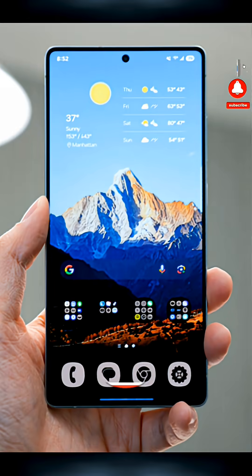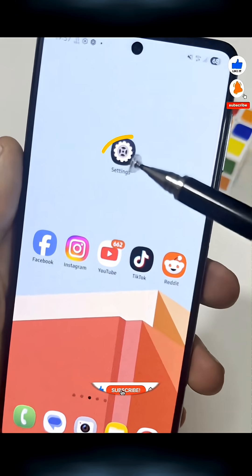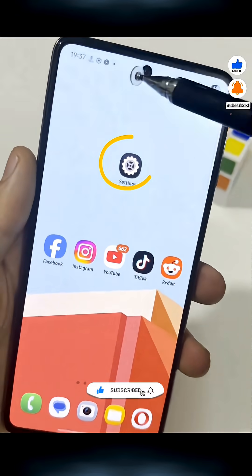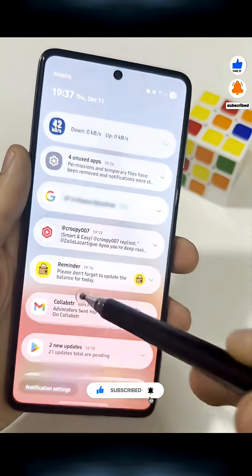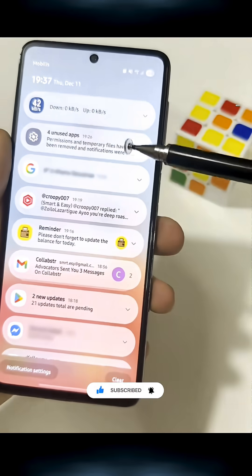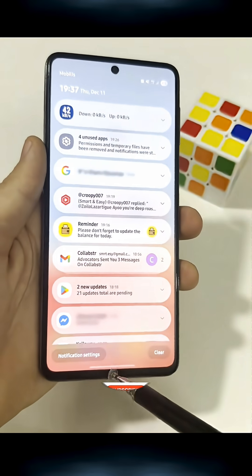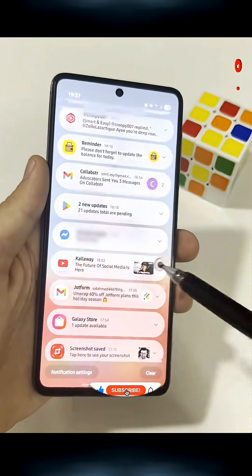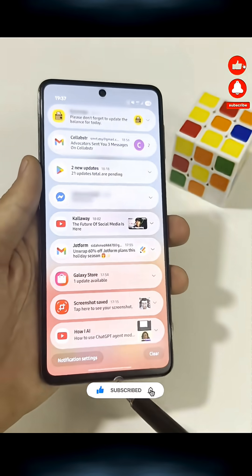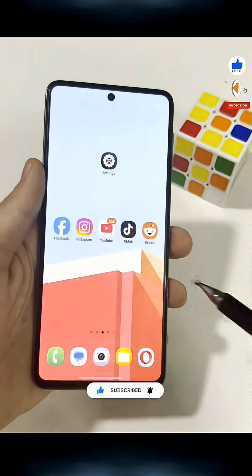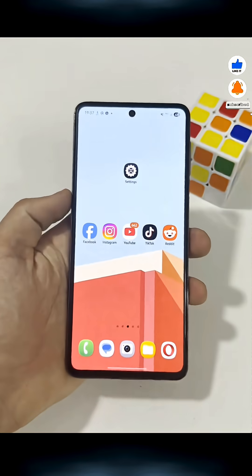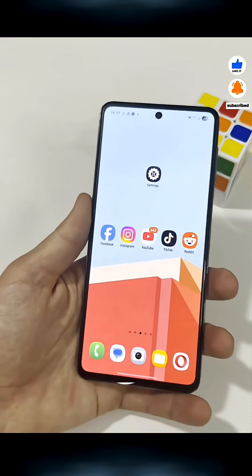Did you know your Android phone has a hidden setting that lets you control every single notification an app can send? Most people never use it, but it makes your phone way less annoying.